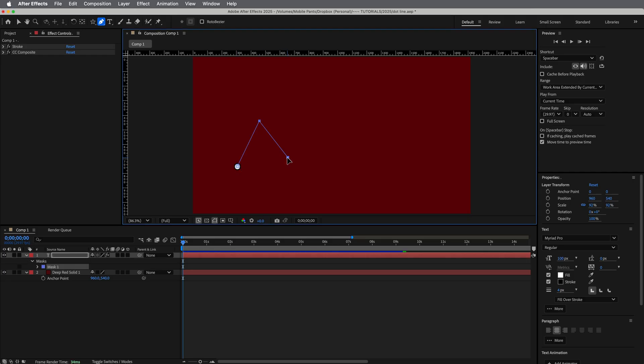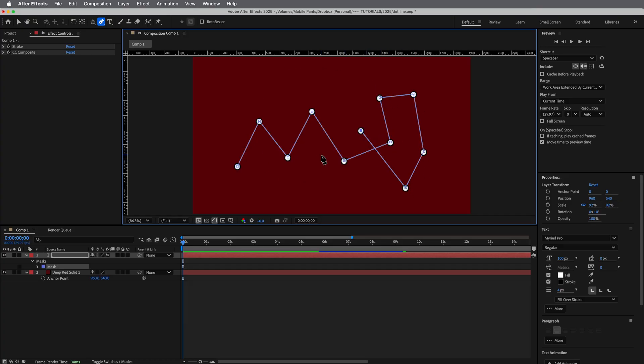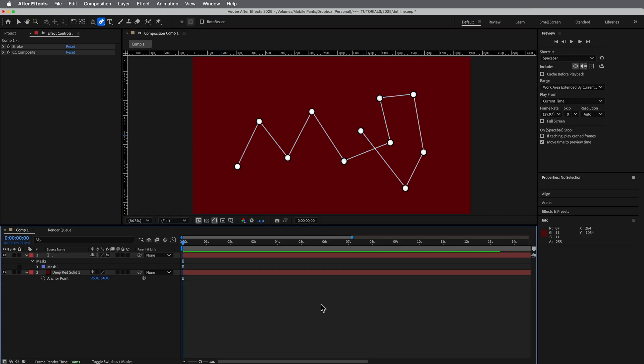Hey, this is Mikey with another After Effects tutorial, and I have no idea what to call this. So if you have any suggestions, just put them in the comments below.